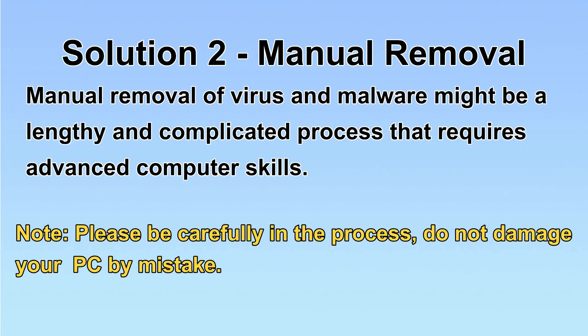Next, I will show you the manual removal. The process might require advanced computer skills. If you are not familiar with it, please choose the automatic removal. Let's begin.